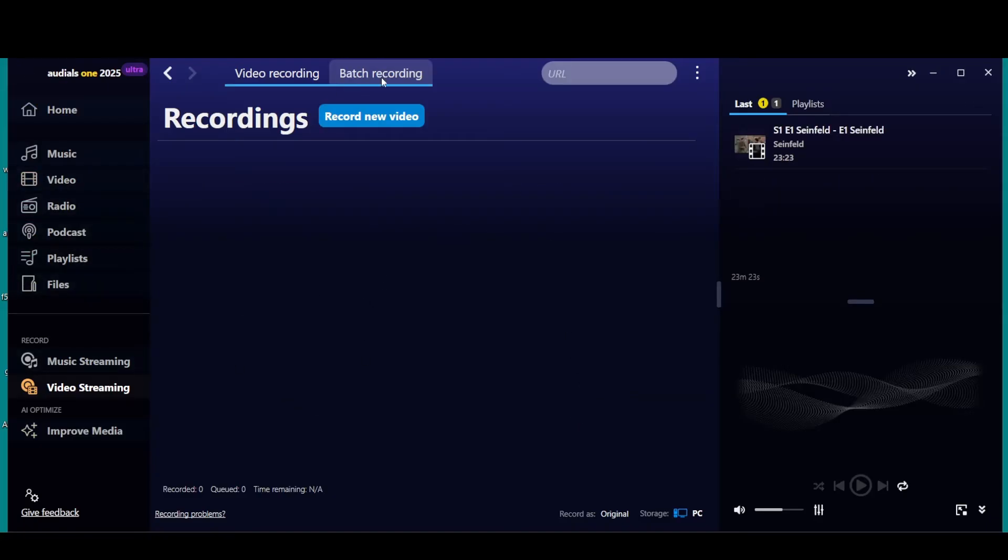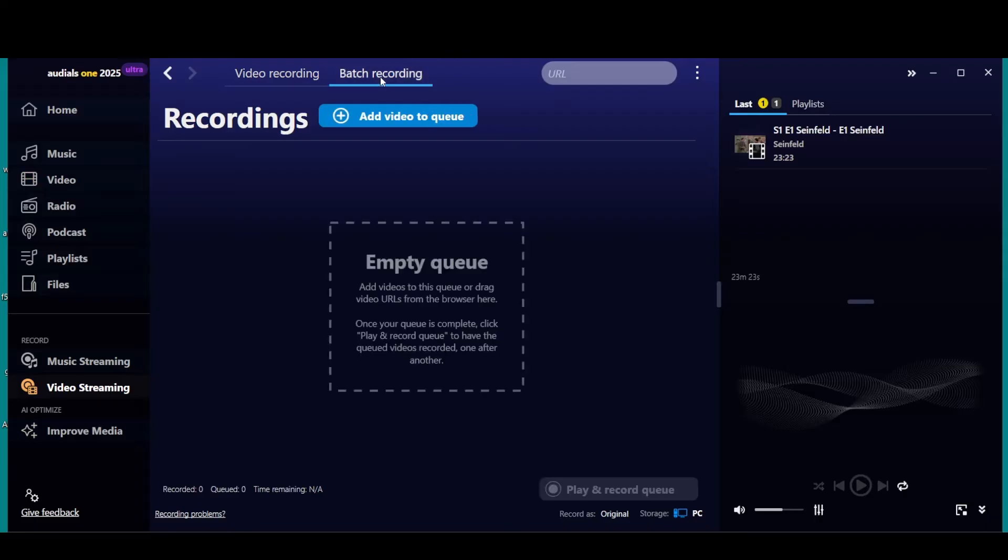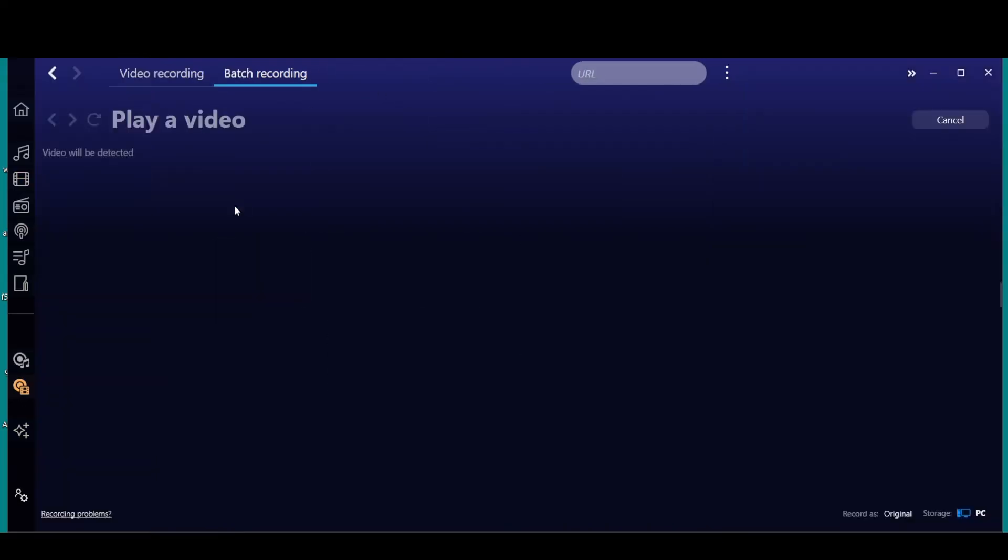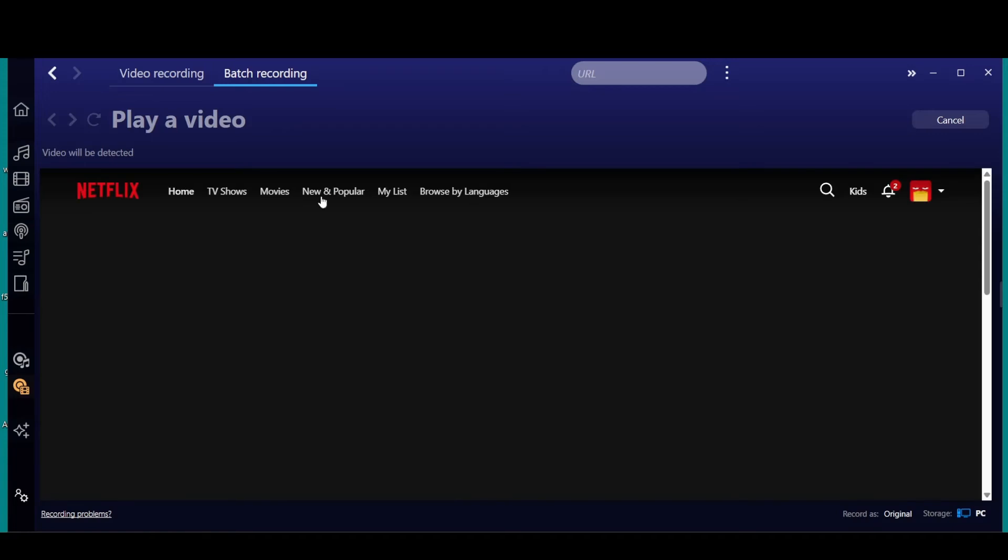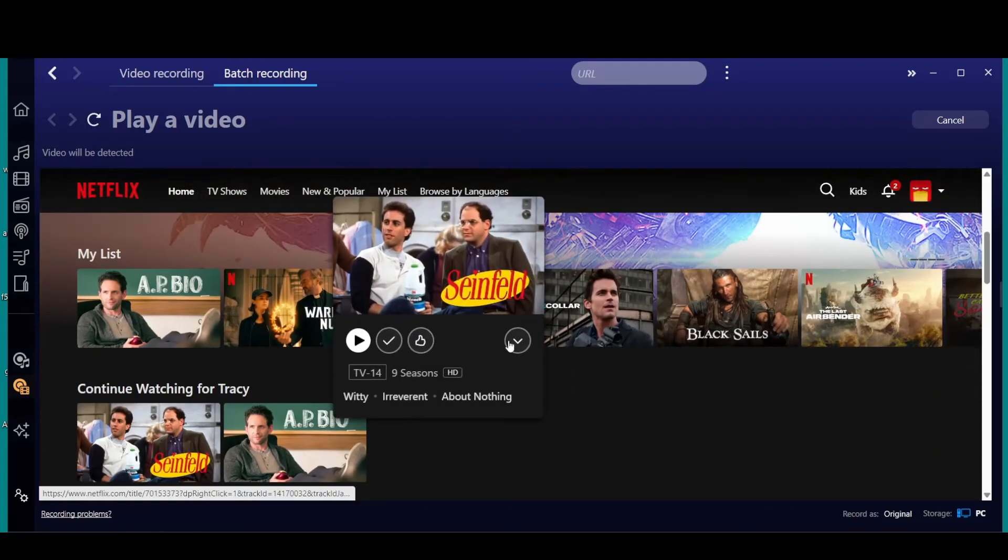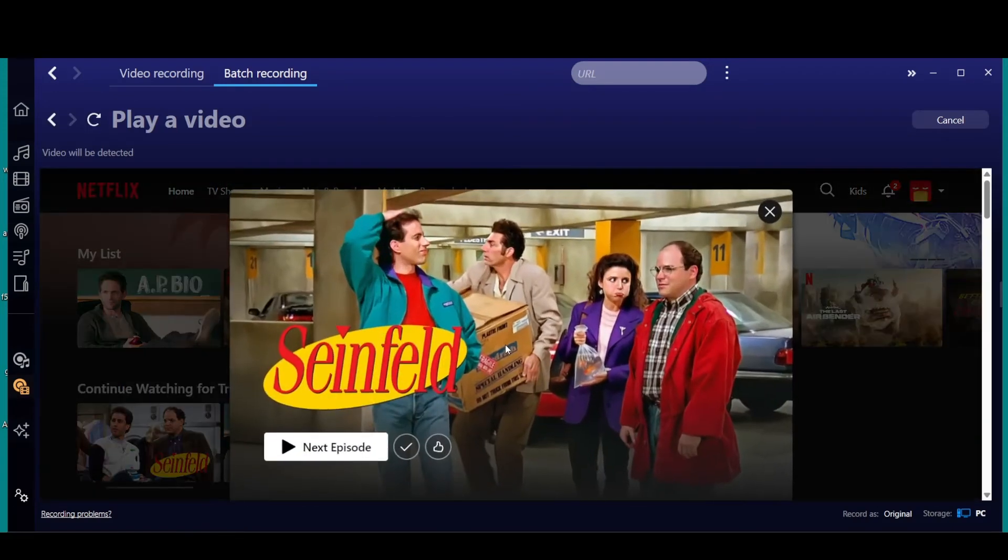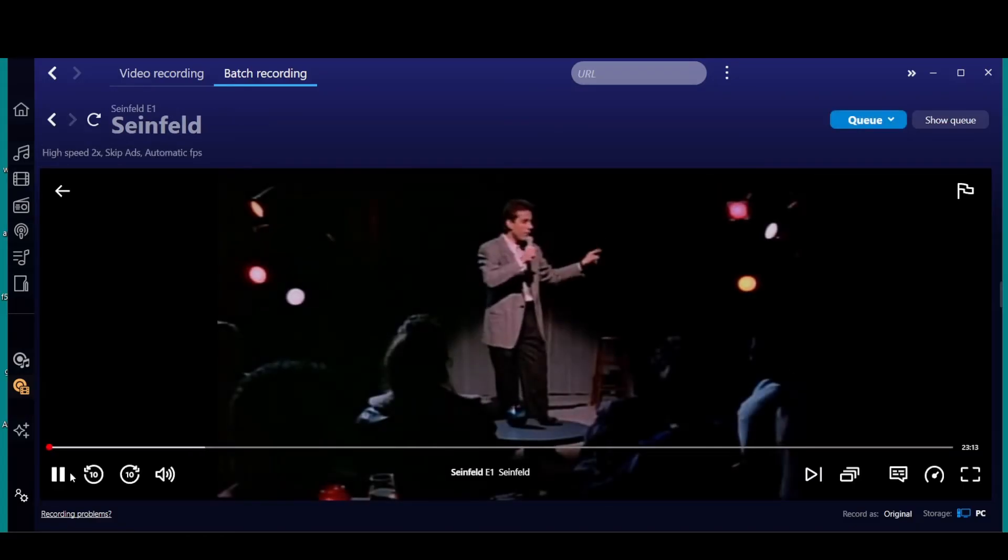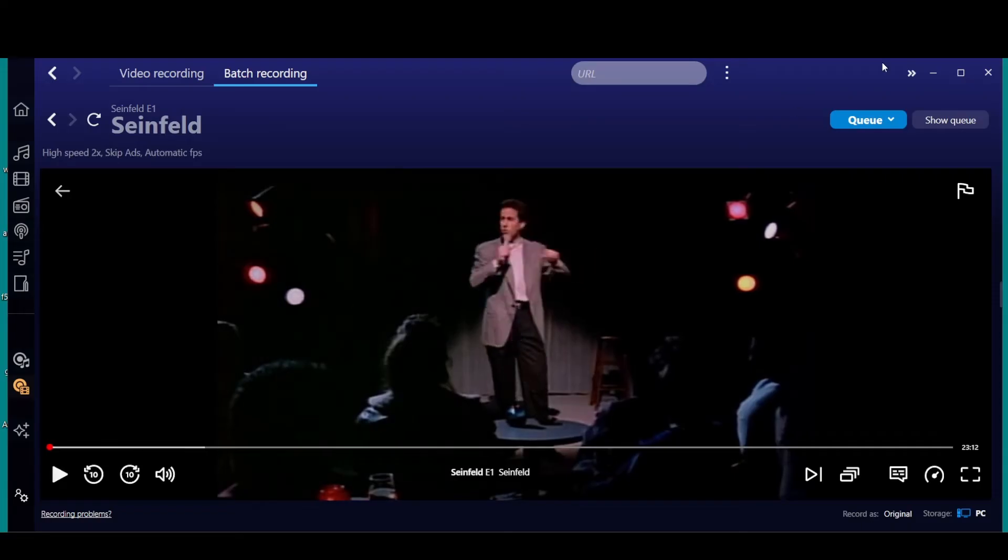Now to record a batch, you can go to Batch, Add Video Cues. We'll go to Netflix. Here's how easy it is. We're going to go back to Seinfeld again. If you want the whole season, just start playing it, and I'm going to pause this right away.